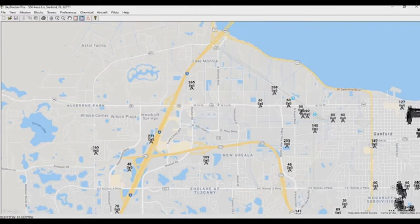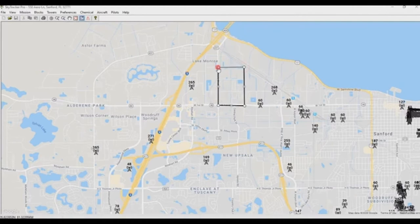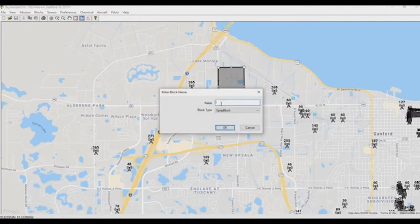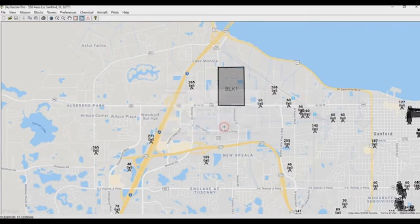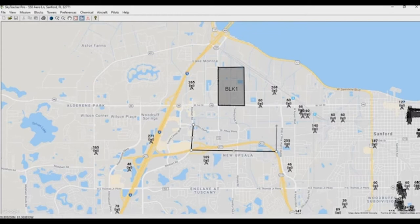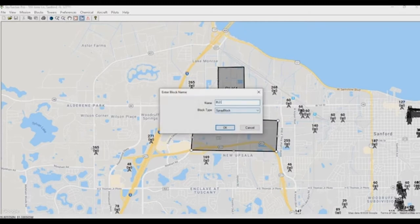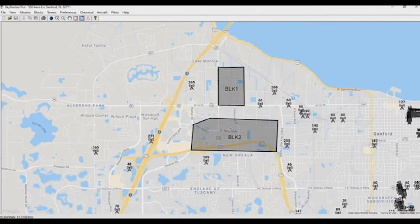When you create a new block group it immediately goes into creating new blocks, so we can do that right now. We'll call this one Block 1 and indicate the block type as a spray block. Then I'm going to draw another one and call this Block 2, also indicating it as a spray block.